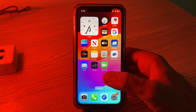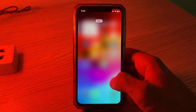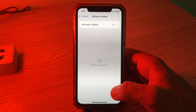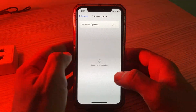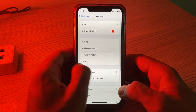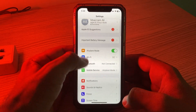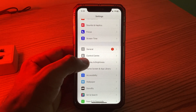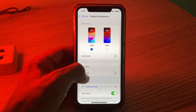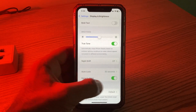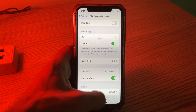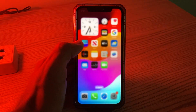The first solution is to use the Raise to Wake feature. Simply go to Settings, tap on Display and Brightness, and scroll down. Here is the Raise to Wake option — simply turn this on.